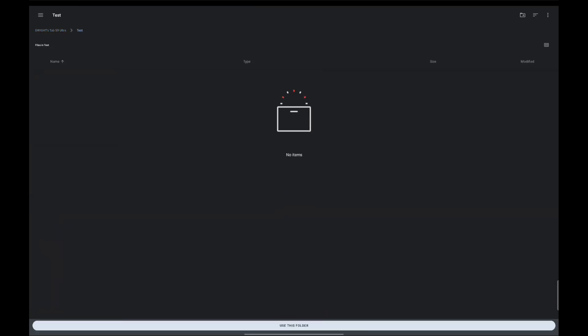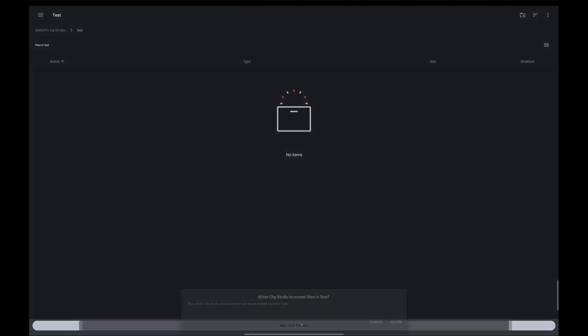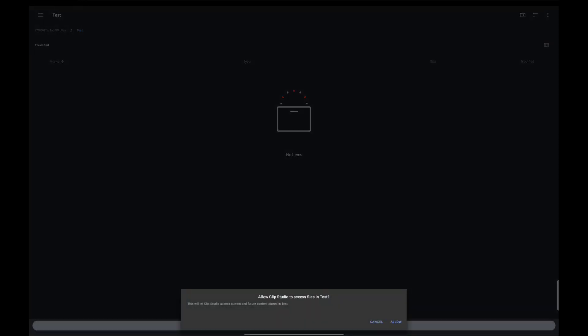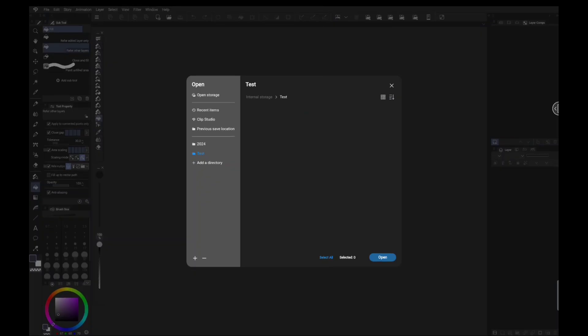And you can see there are no items in there. So based on the Android operating system, we need to give Clip Studio access to it. So you just simply click on use this folder. It'll ask you if you want to give access and we'll say allow. And now we can save anything that we create to this test folder. So you can set that up for any synchronization between your teams or any other collaborative projects, or just simply for yourself for ease of access.